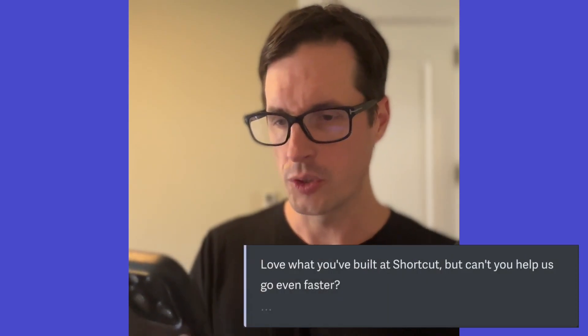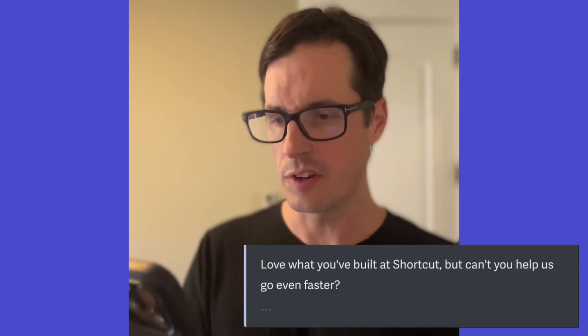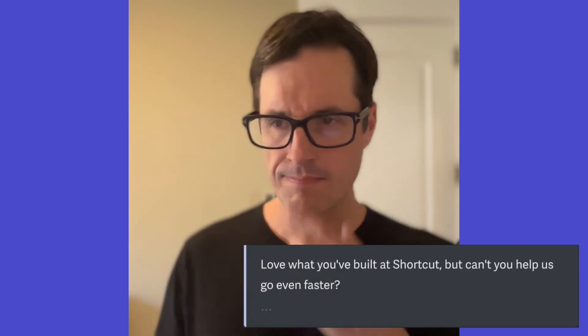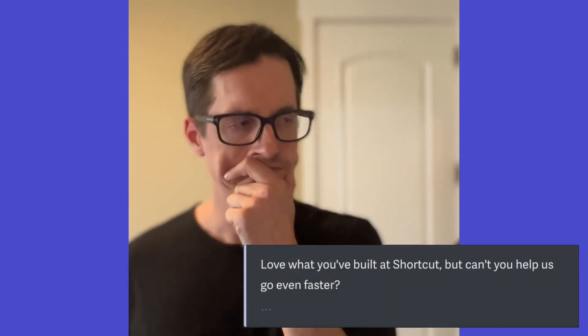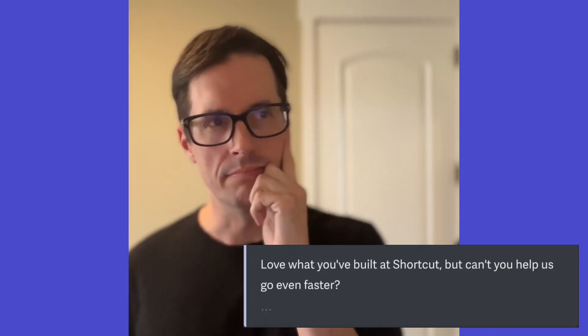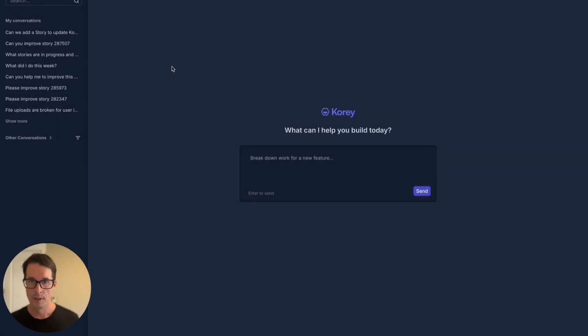Love what you built at Shortcut, but can't you help us go even faster? Hmm. Hmm. Let's do it.